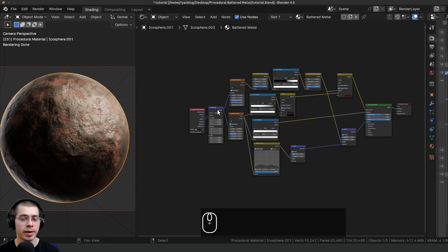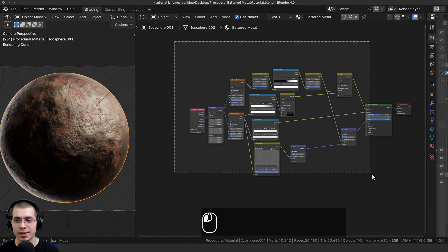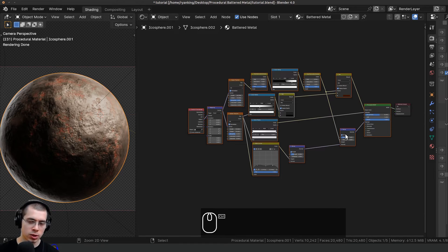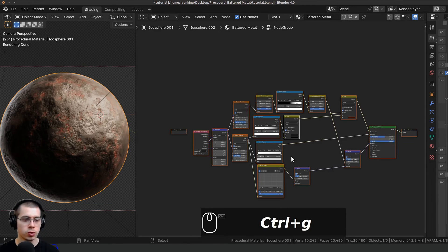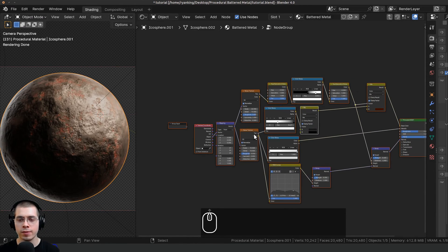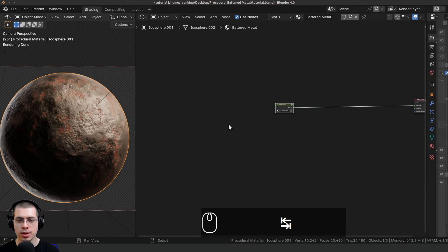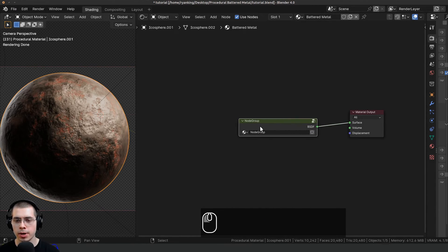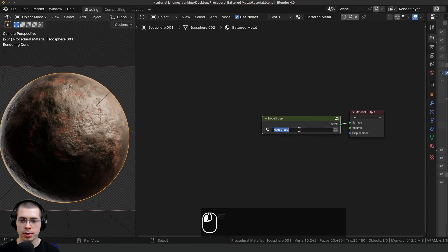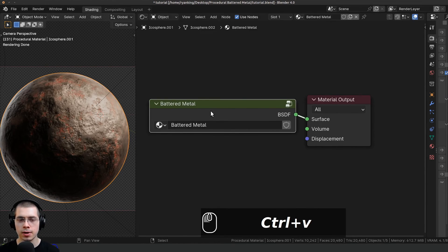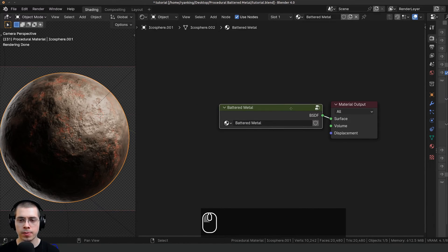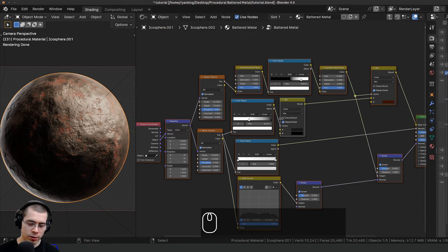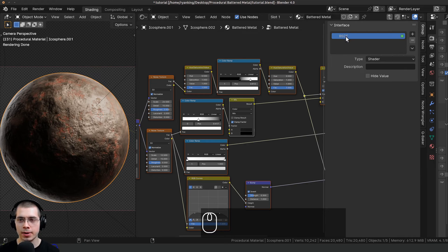I'll now show you how to join it together into a custom node group. I'll click and drag to box-select all the nodes except the material output, and press Ctrl+G to join them into a node group. Pressing Tab goes in and out of the node group. I'll drag the node group over and make it bigger, then copy the Battered Metal name and paste it so the node group is also called Battered Metal.